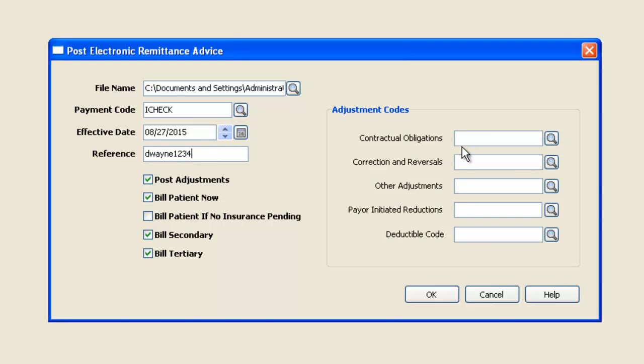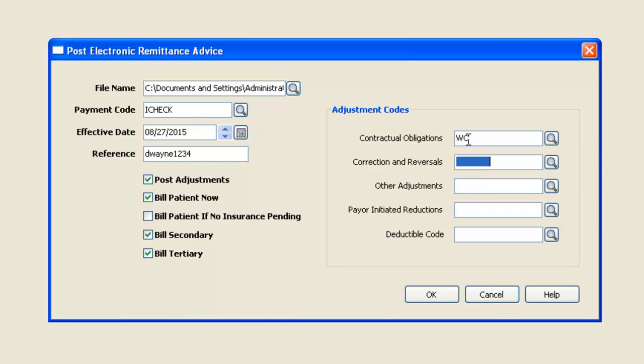And then over on the right side, I will begin the process of choosing my adjustment codes. In this example, I will use write-off for all of these.